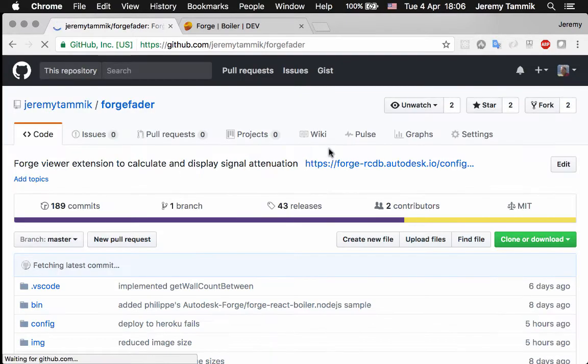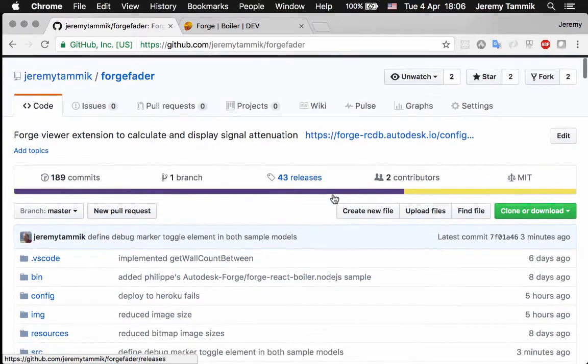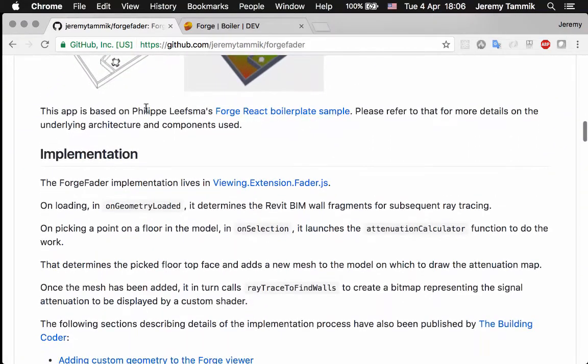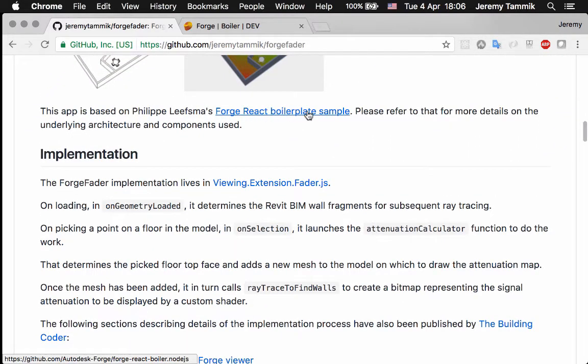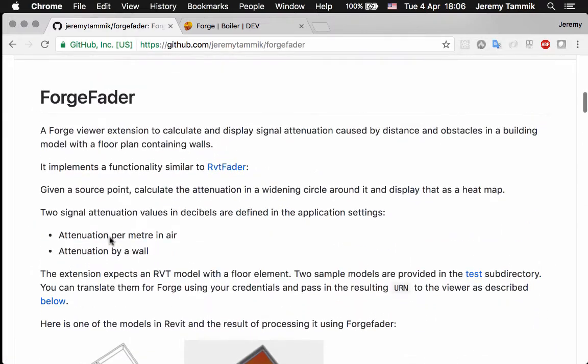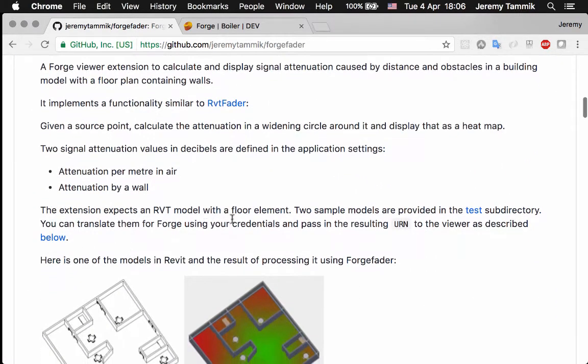The new Forge fader application is based on Philipp Levesma's Forge React boilerplate sample and handles the same two attenuation values.